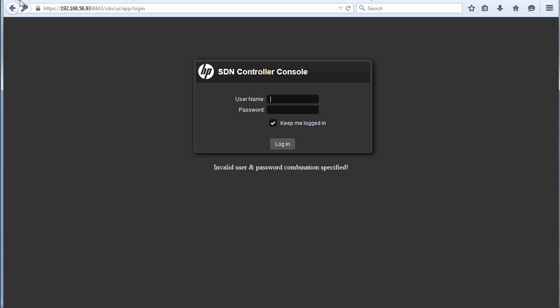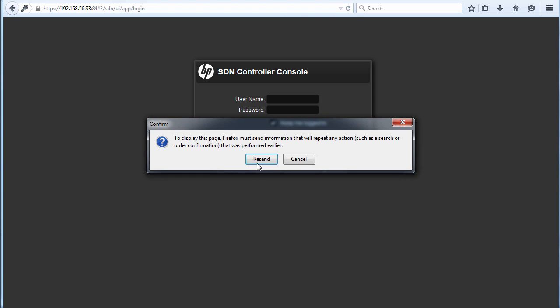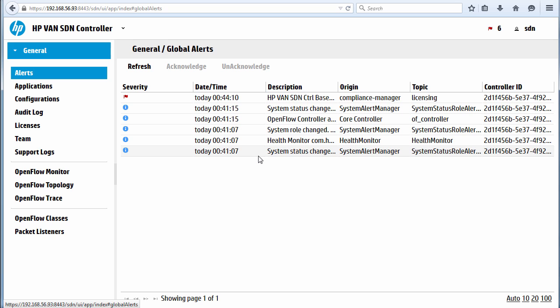So I'm going to run the script config local Keystone. And let's try and log in again. So I'll refresh the page. And as you can see, I am now logged in to the controller.